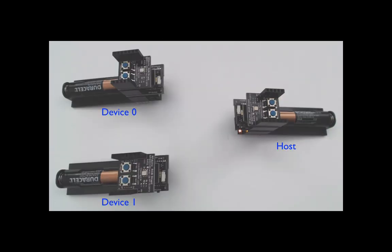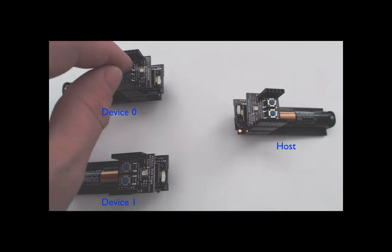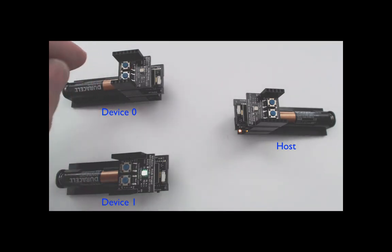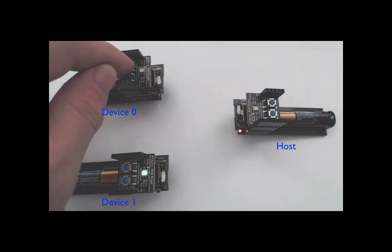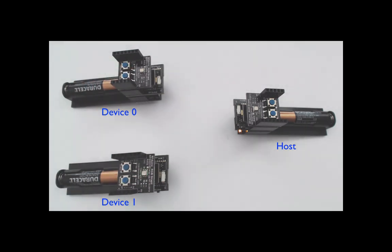In the third example, data flows from device to device through an intermediary host. When button A is pressed on device zero, the button state is sent and stored on the host. Later, device 1 polls the host for the button state, which is sent back to device 1 along with the acknowledgement.